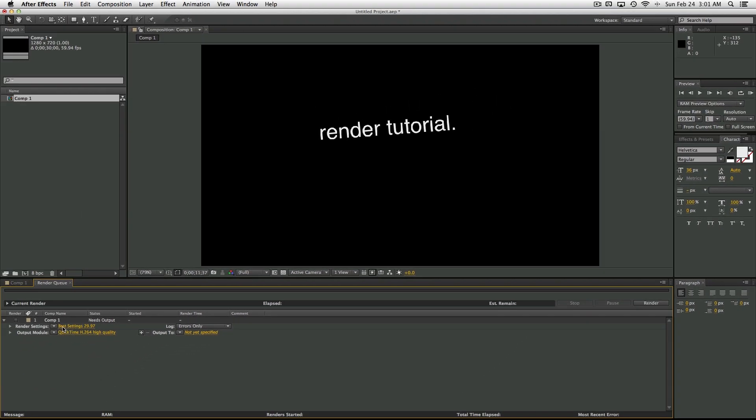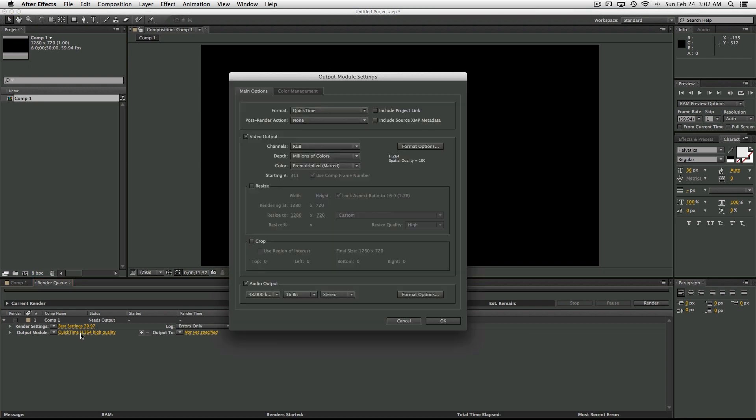So now we have our template that we just created, and now every time that you add something to the render queue, it will have those settings. So now we have to change the output module. Go ahead and click on the text here.